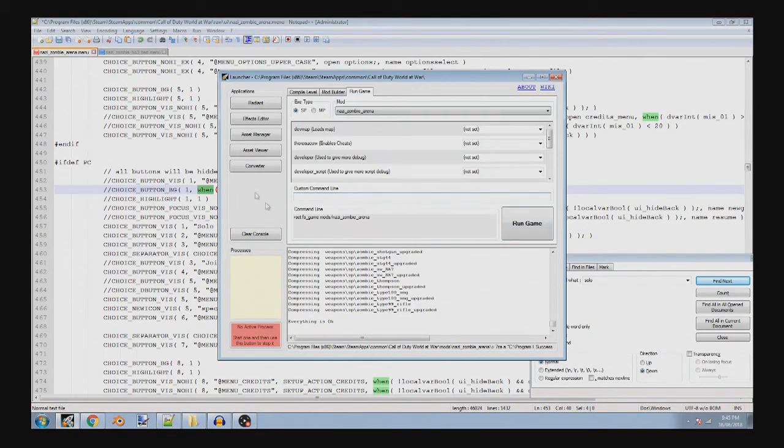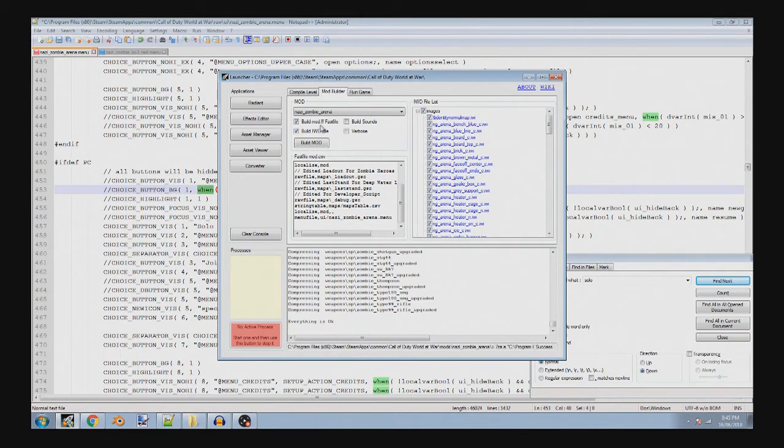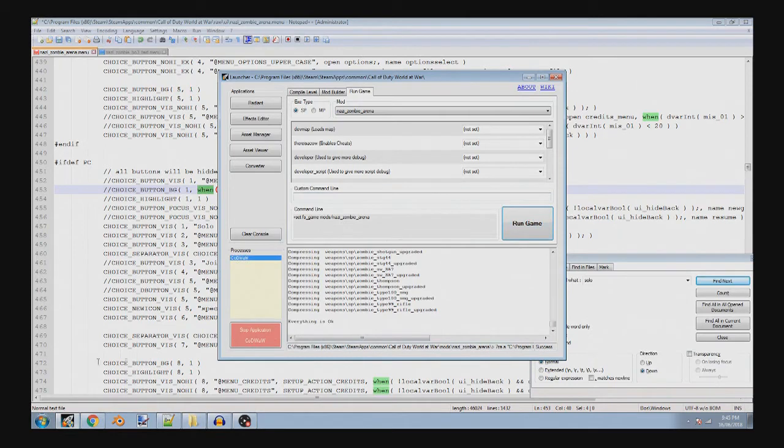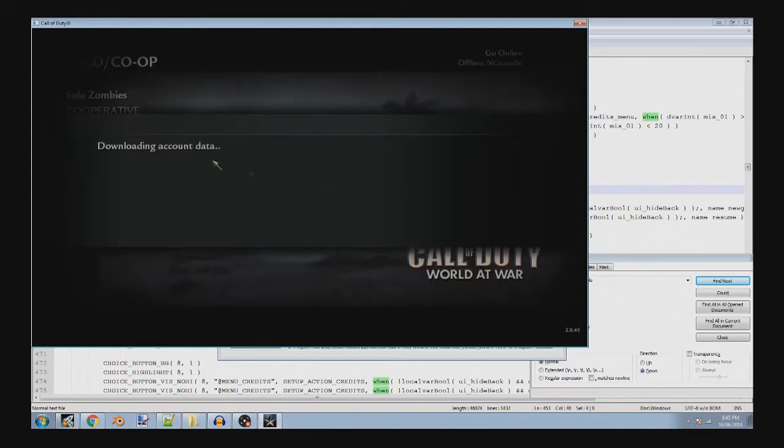And then when you load it, after building, make sure you build with IWD and then the mod build. So when you run it, you should notice that it should have your menu up here. So that solo zombies is going to be what's displayed up here.